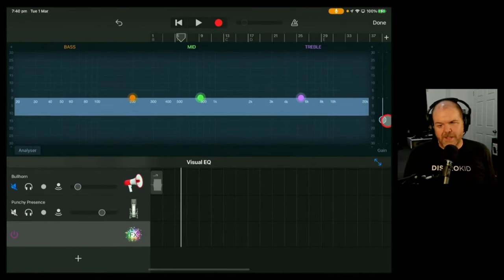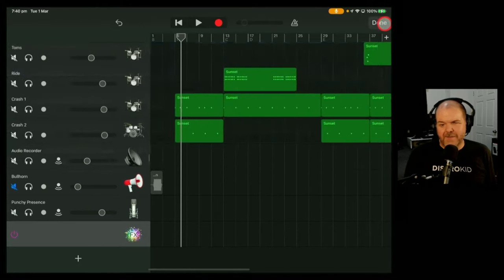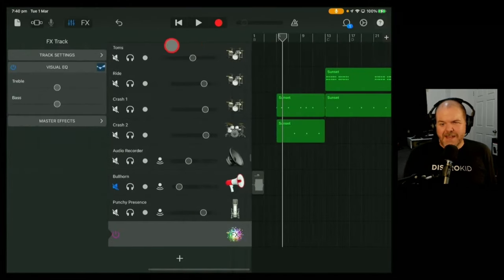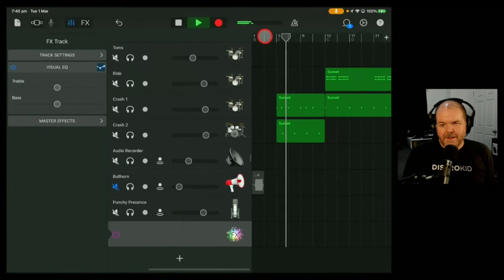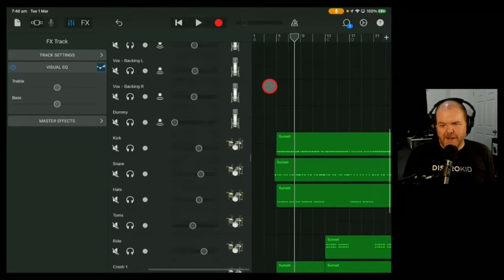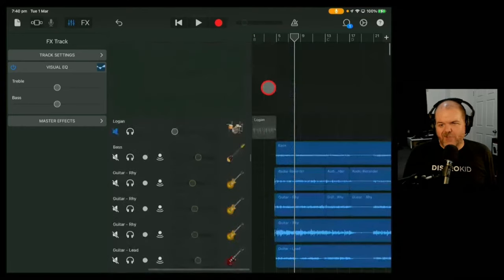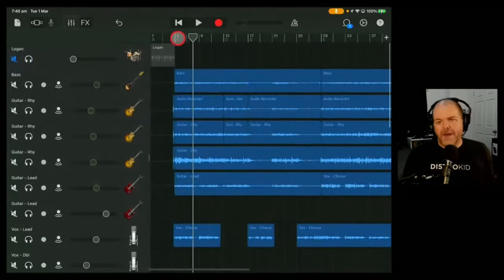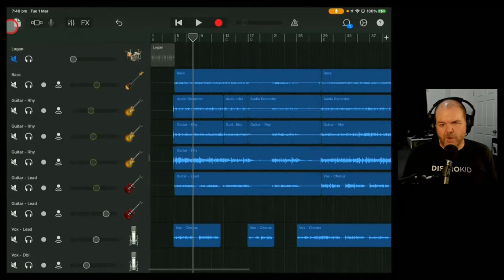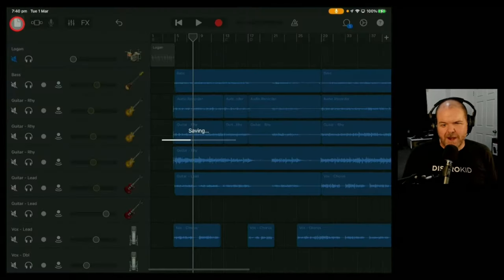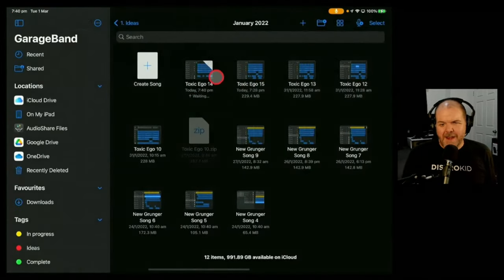So if we bring this down to say minus 15 dB and hit done there and then we hit play on the button here, we've really reduced the volume here. Now I've done this quite dramatically so you're going to see what happens when we now export this.